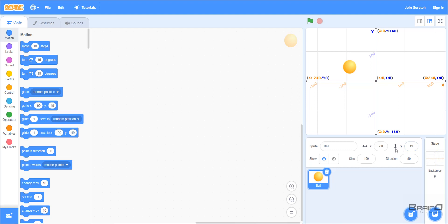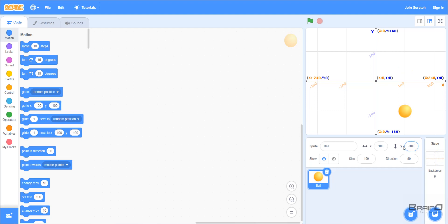Now let's say I want to move my sprite forward. Rather than having minus 90, I can change it to 100, and when I press enter my sprite moves forward. If I want my sprite to move down, I'll change the value from 49 to minus 100, and when I press enter it will go down. If I want to move my sprite backwards, I'll decrease the value of x to minus 100 and it will move backwards.